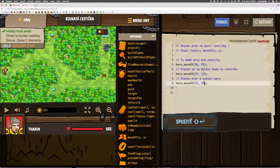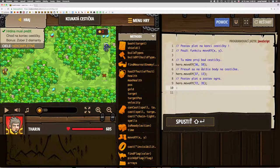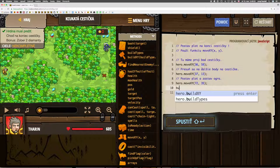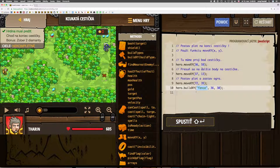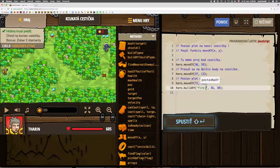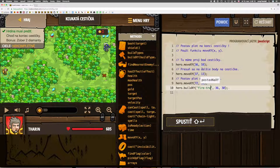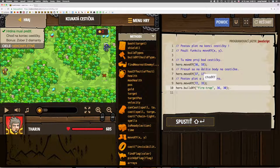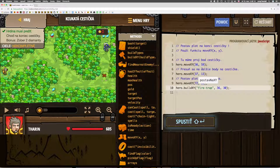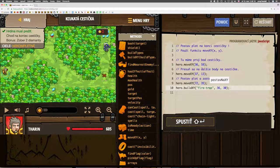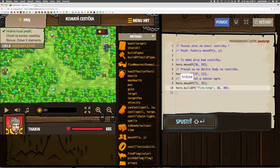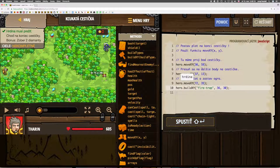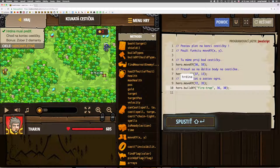Then we'll build a fire trap. So we change the first argument, which is a string, to the text 'fire trap'. Coordinates 72, 25.